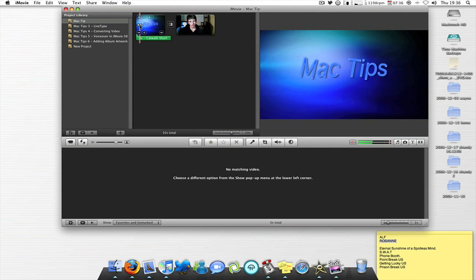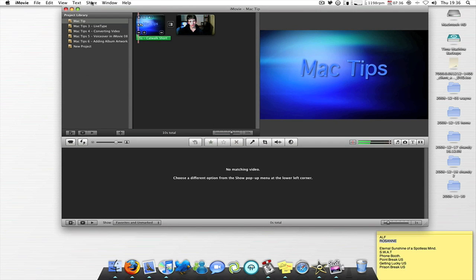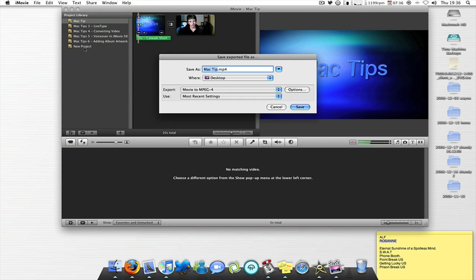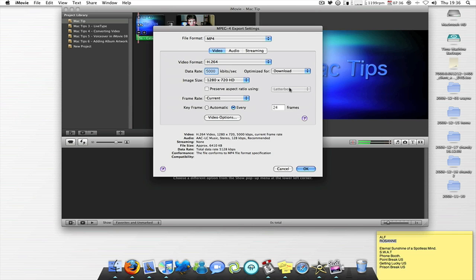So to export, I click share, export using QuickTime, and you write the name what you want to save as, where you'd like to save it, and then the options. These are my options, here's a preset by me. You just preset yours, and they'll stay the same until you change them.